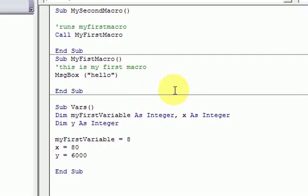We just talked about the watch window and before that the locals window. Both are ways you can look into your computer's memory and see the values inside variables.